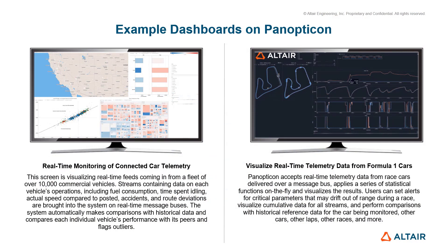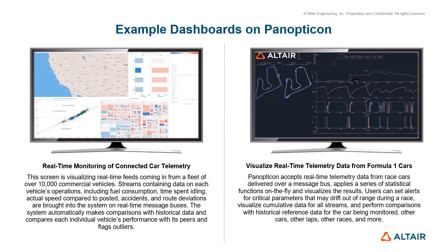On the screen now, we can see the kind of dashboards we can build using the data visualization tool Panopticon. On the left side is a dashboard wherein we can monitor over 10,000 commercial vehicles, all in real time. We can check on their operation, fuel consumption, actual speeds, accidents, and route deviations using connected car telemetry.